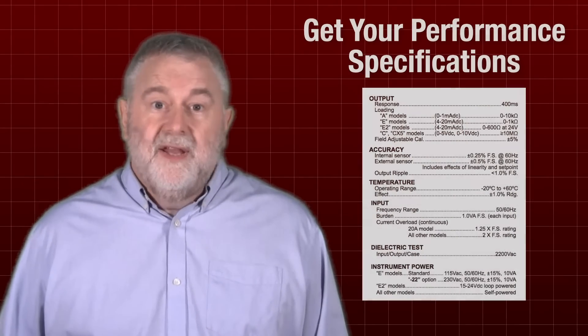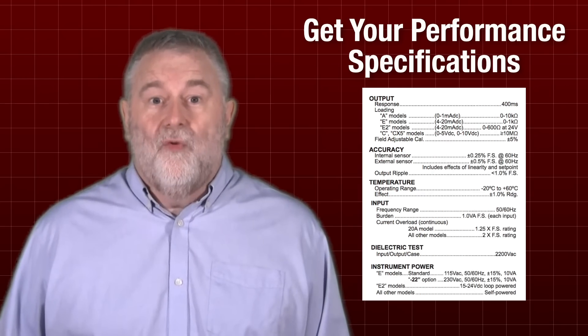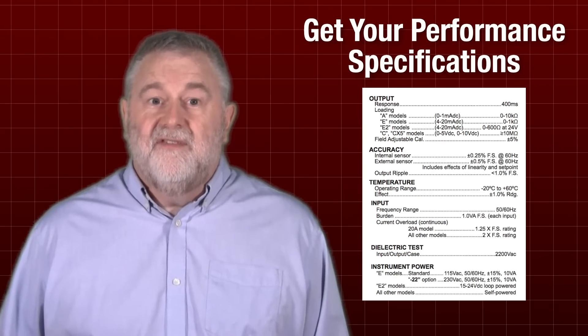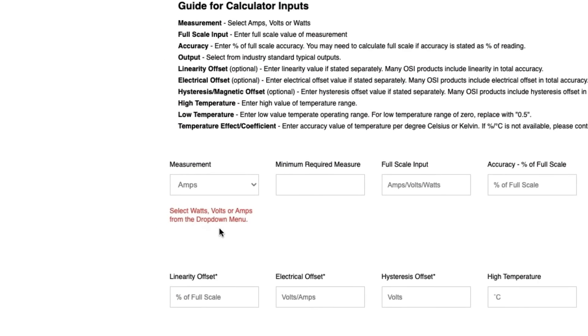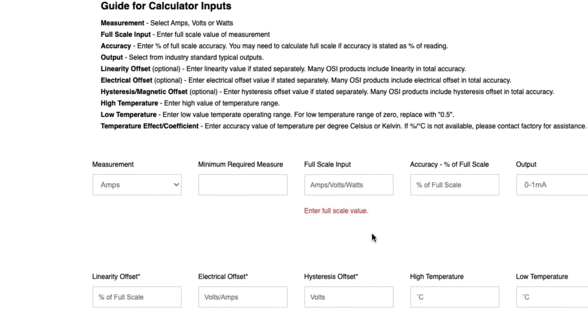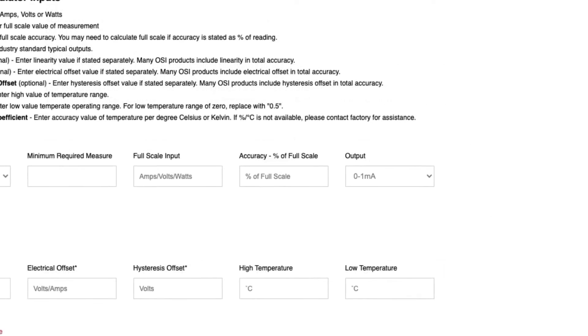Here's how it works. First, you will need to get the performance specifications for the device you want to evaluate. As you can see, as you roll over each box, we have prompts for what to fill in.